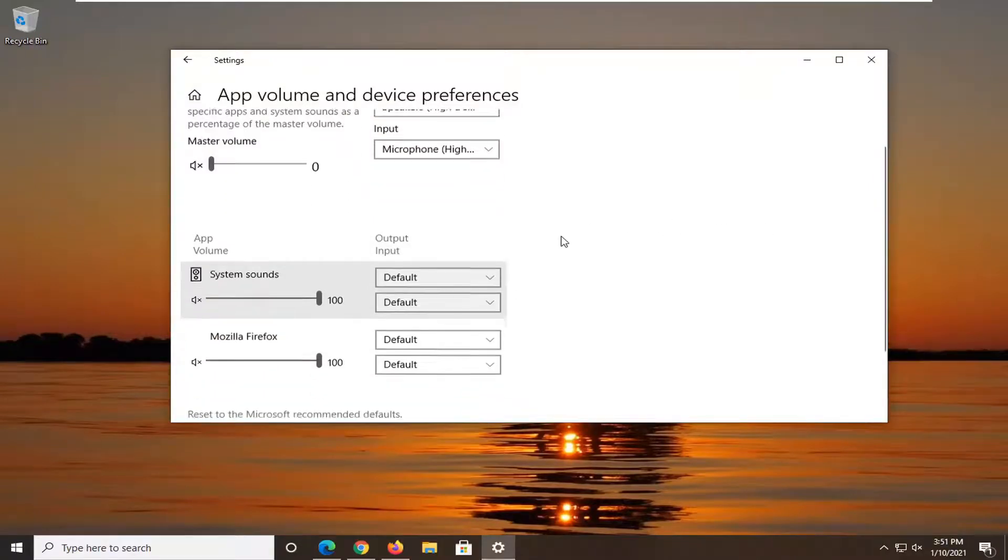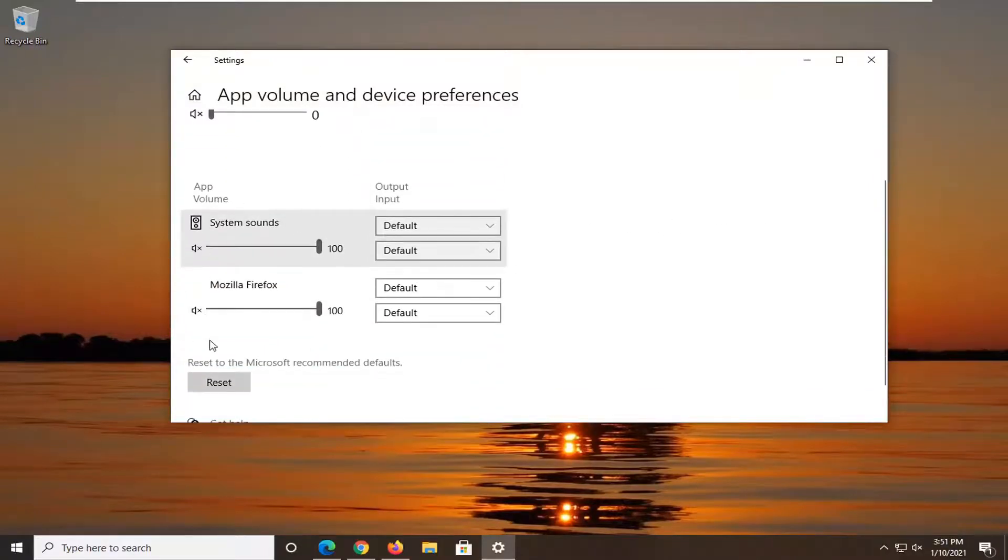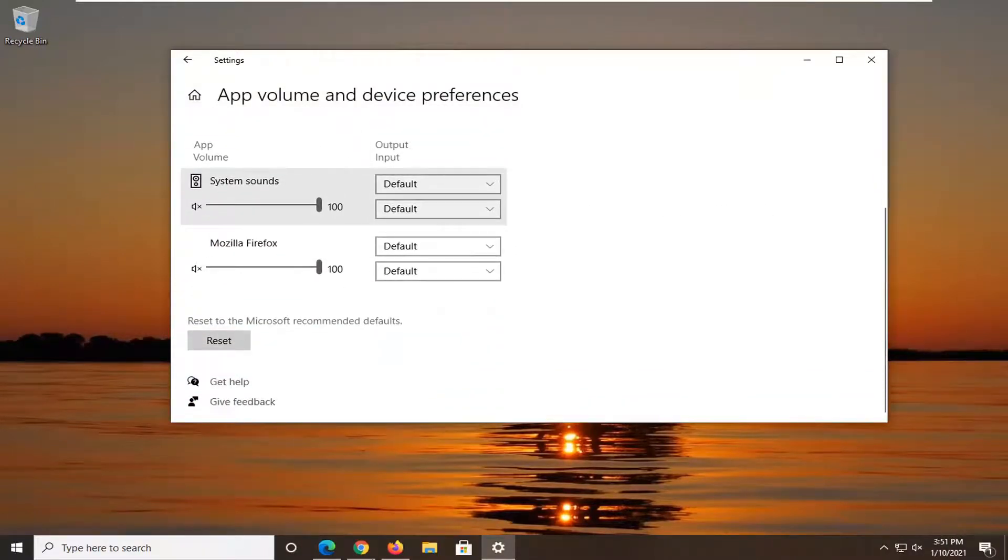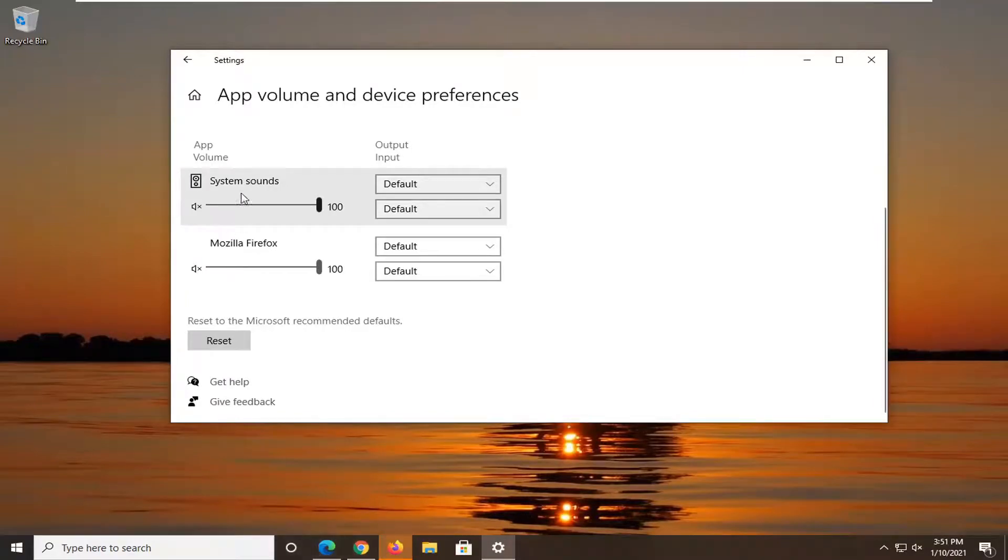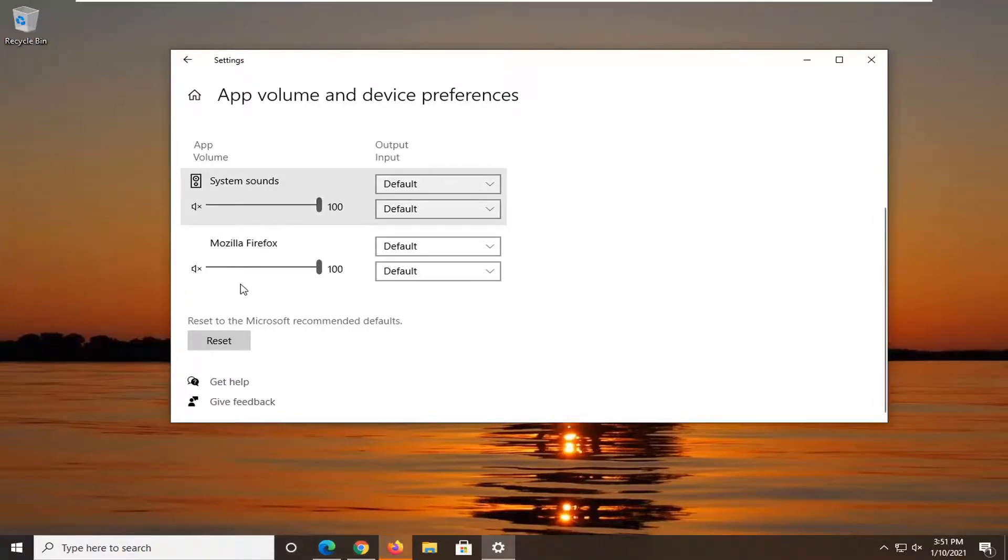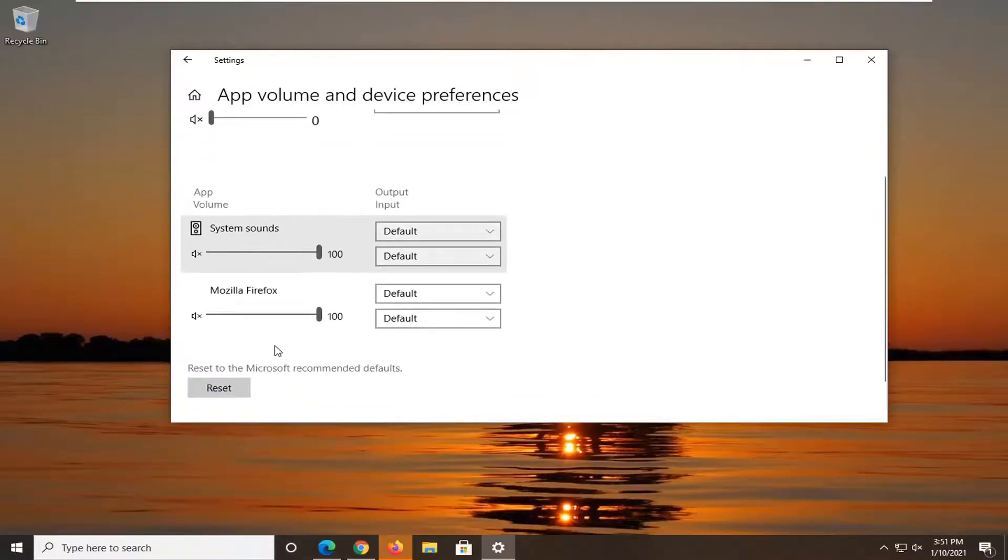Now you should be able to adjust them on an app-specific basis. If I had videos playing on Edge or Google Chrome, they should appear down here too. But you can see Mozilla Firefox does show up here. You can adjust it up or down depending on how you want to adjust it.